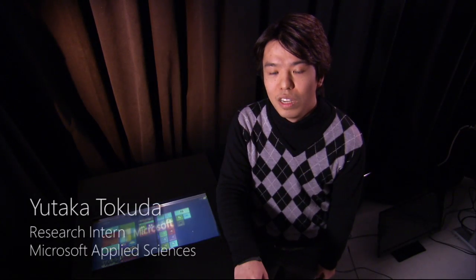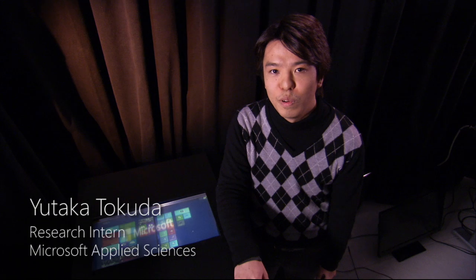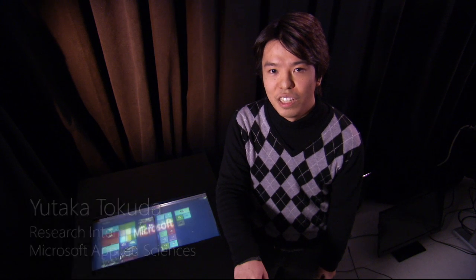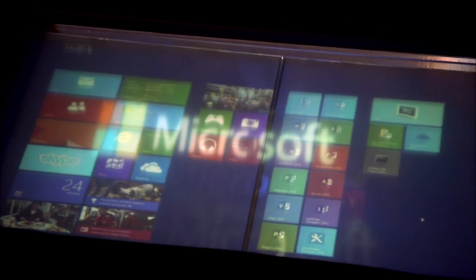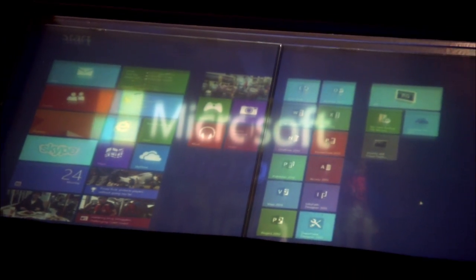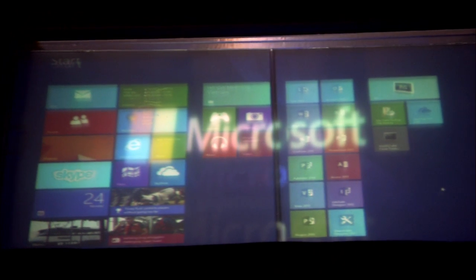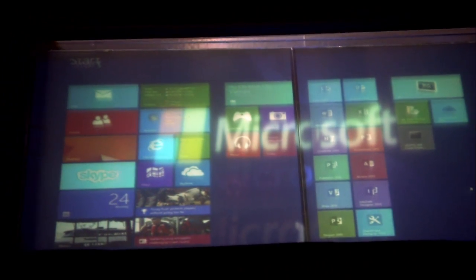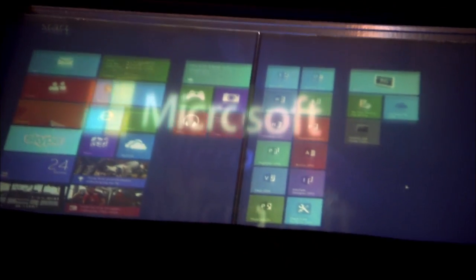In this demo, we created a floating display on top of the surface display. We created that kind of system using a high-speed projector with a high-speed liquid crystal shutter.